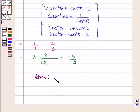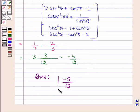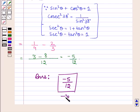Thus, on evaluating the given expression, we get the answer as minus 5 divided by 12. This completes the session. Bye and take care.